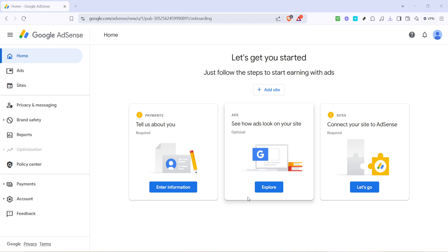To start, you'll first want to open up your preferred web browser and navigate to the Google AdSense homepage. Once you're there, you'll need to log in with your AdSense credentials. After logging in, you'll find yourself on the AdSense homepage. Take a moment to familiarize yourself with the layout if it's your first time or if it's been a while since you last visited.